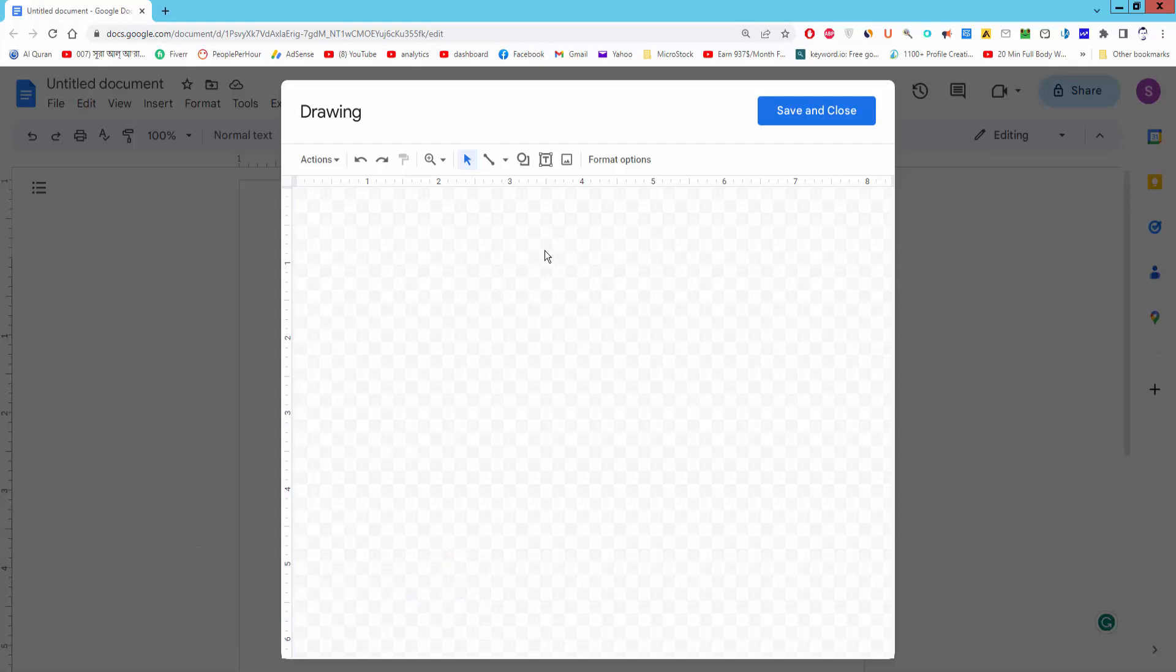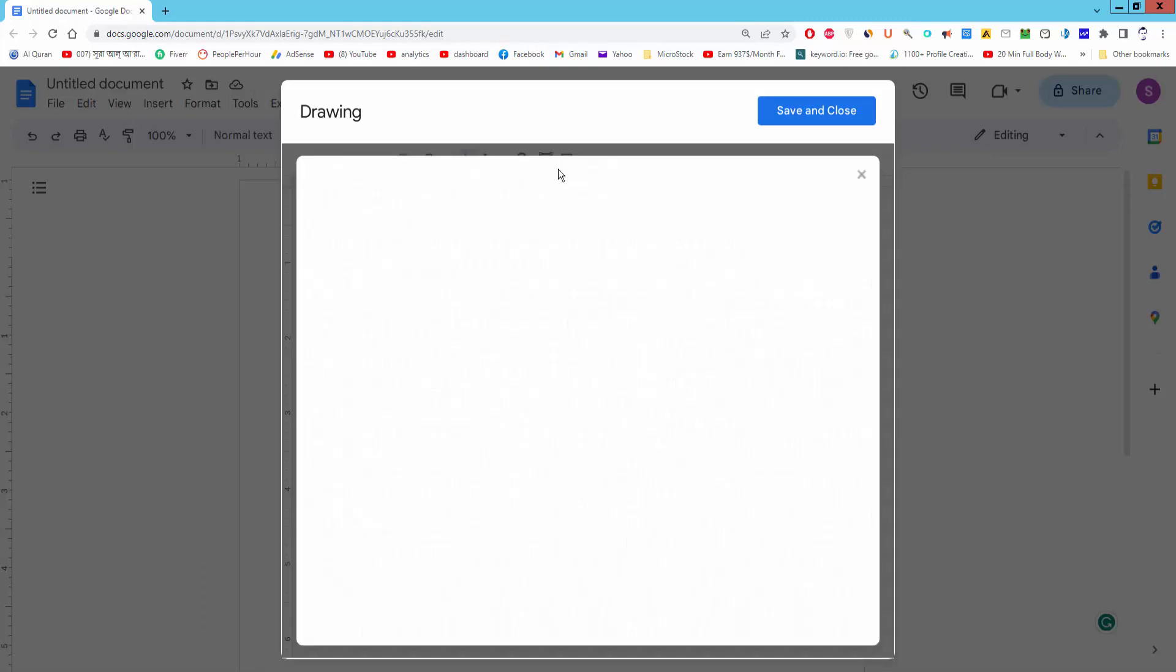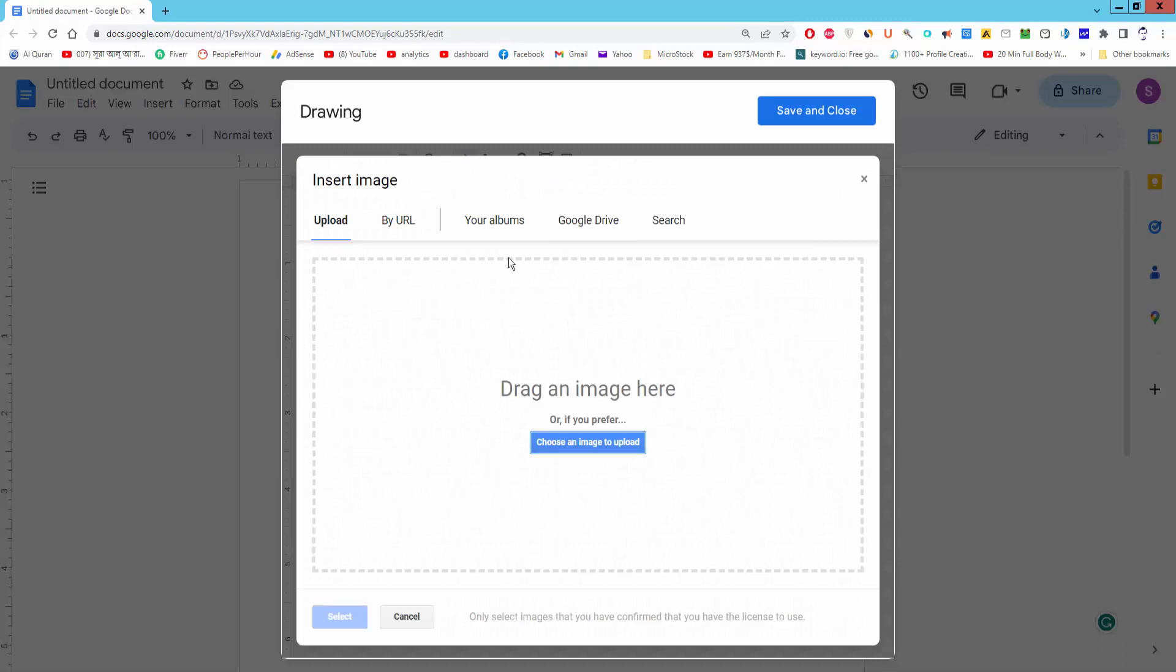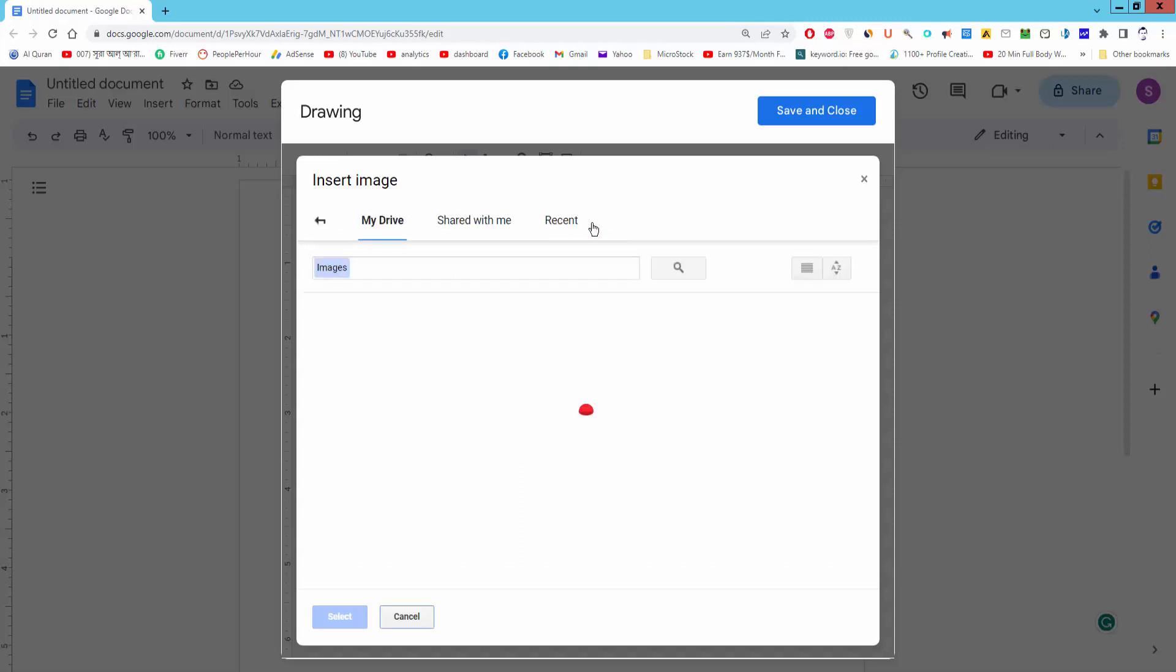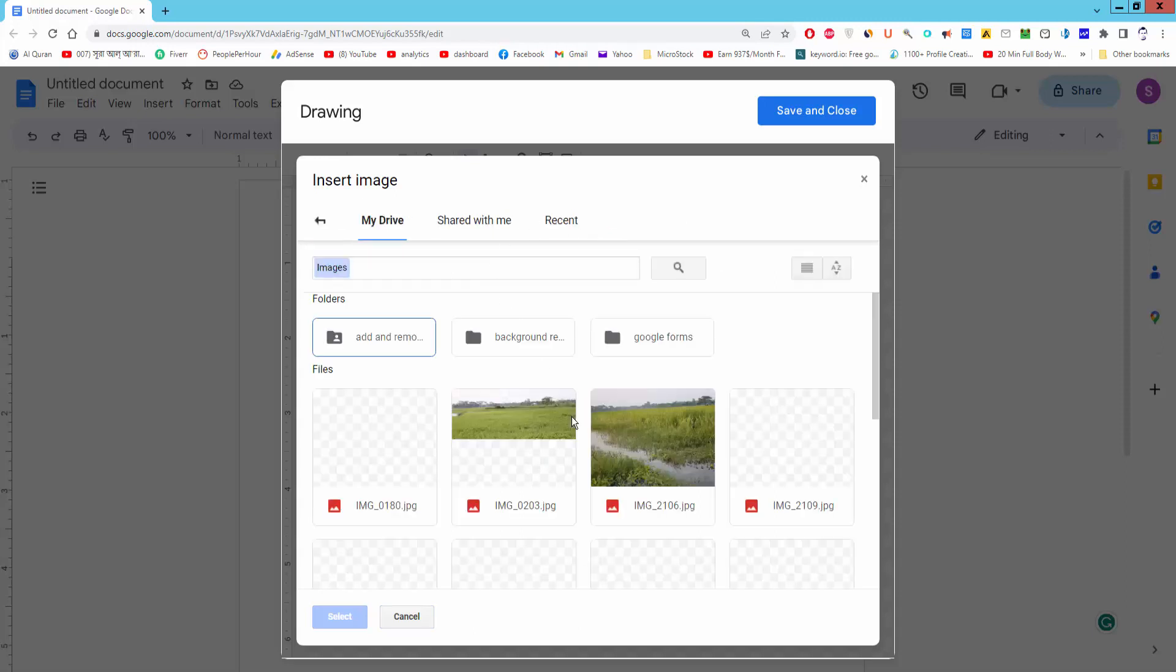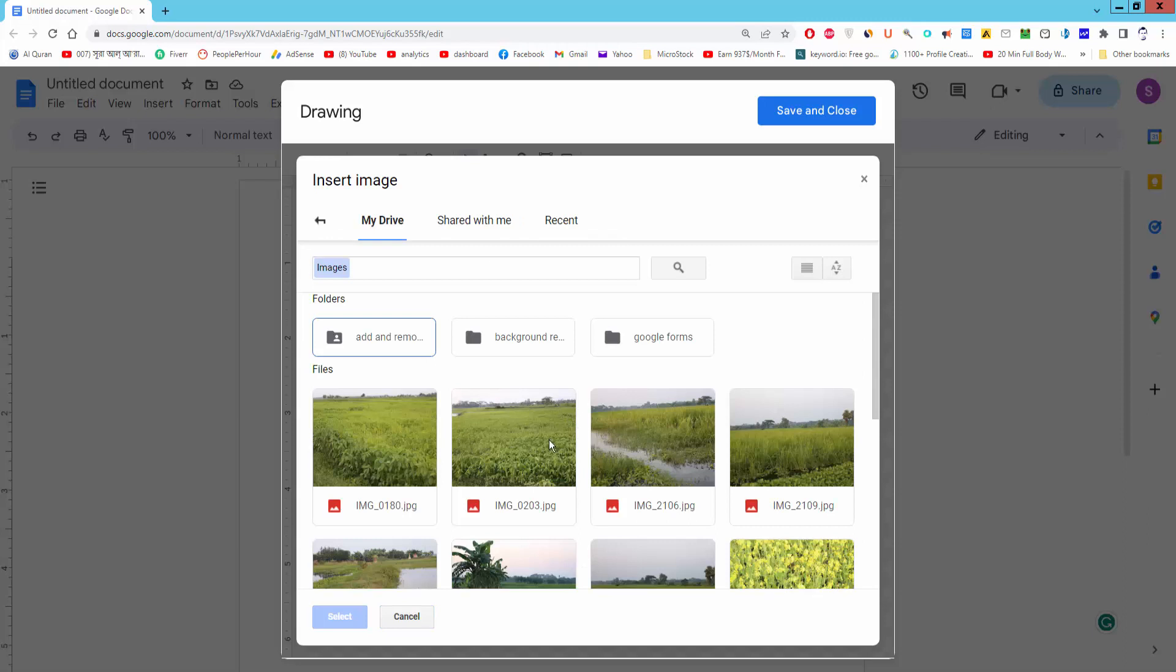Insert the image. Click the Image icon and upload the image, or you can insert image from Google Drive. Select an image and insert or select.